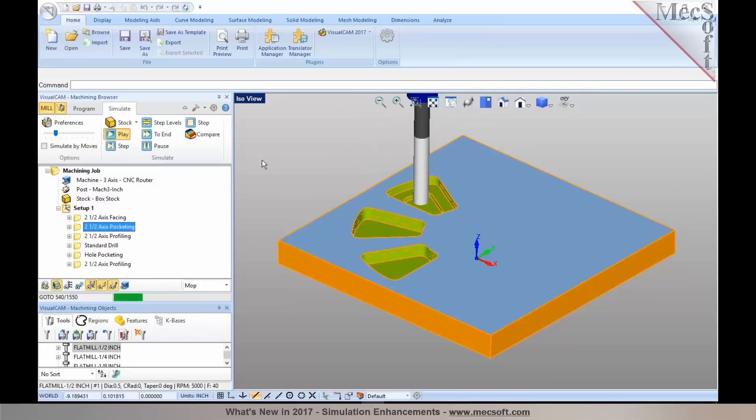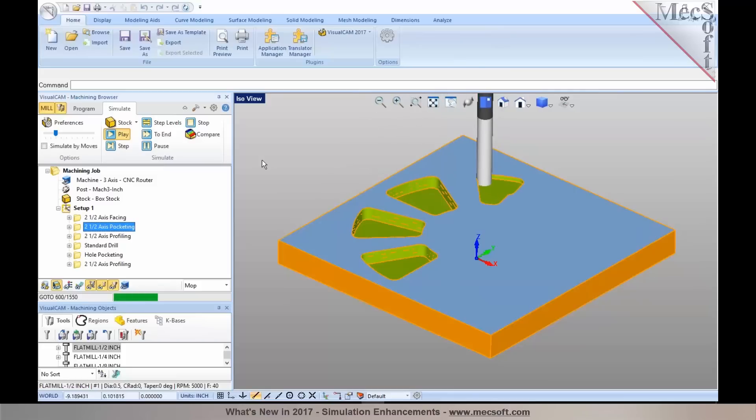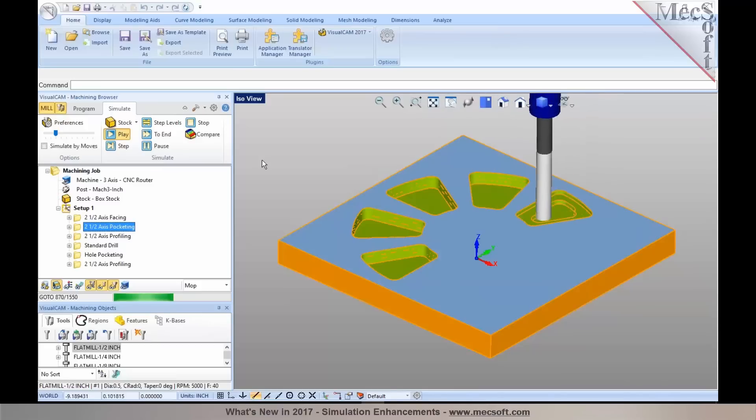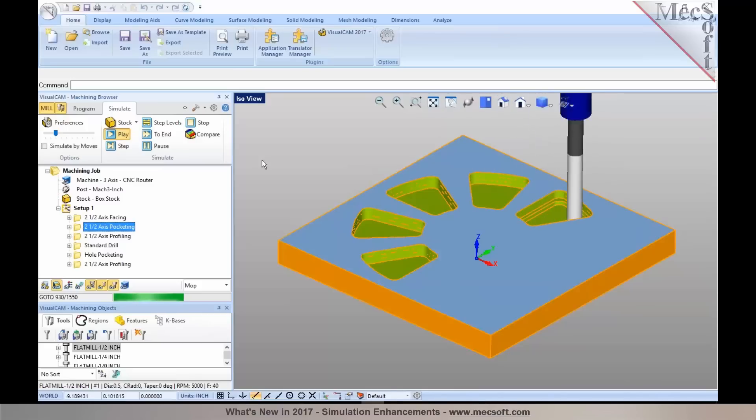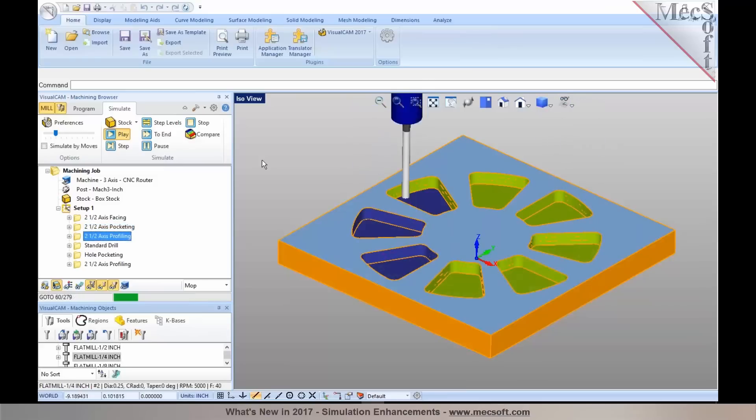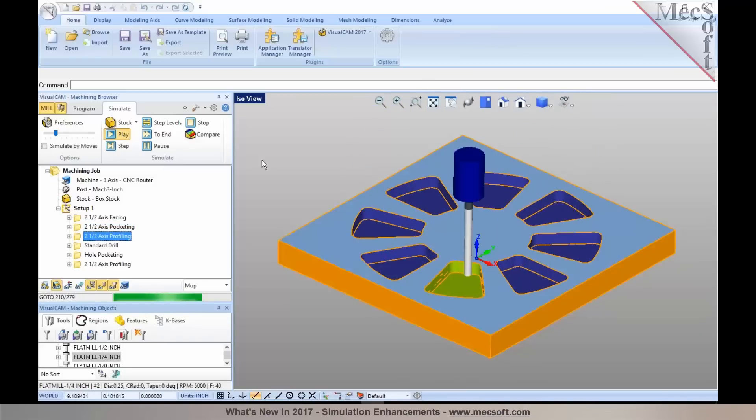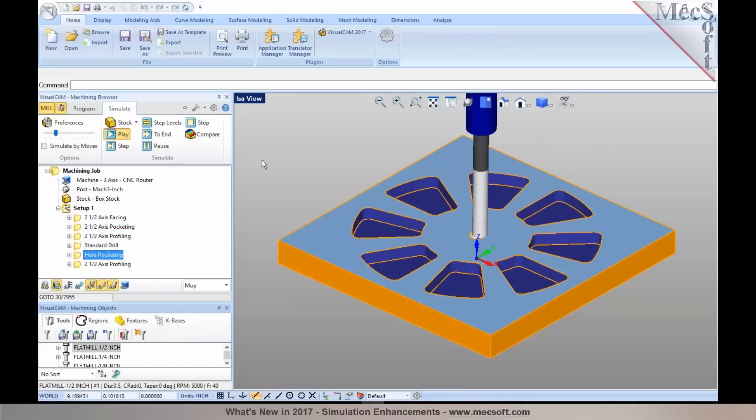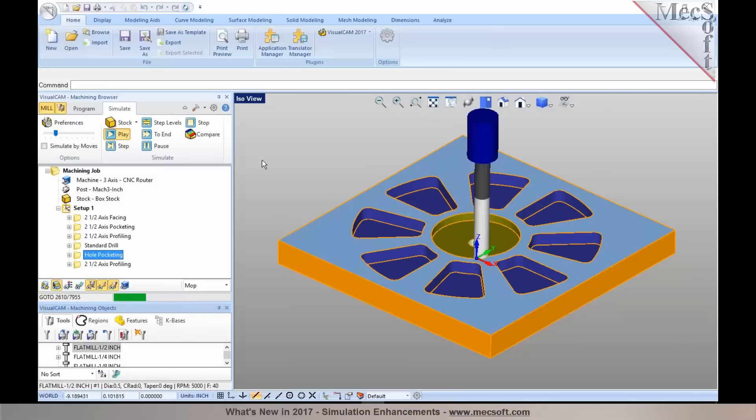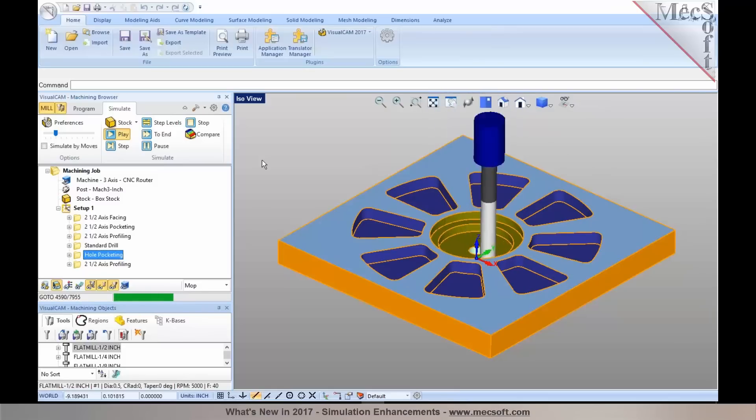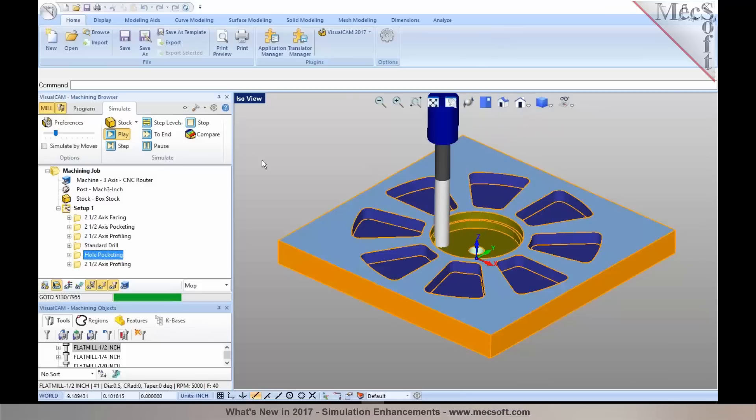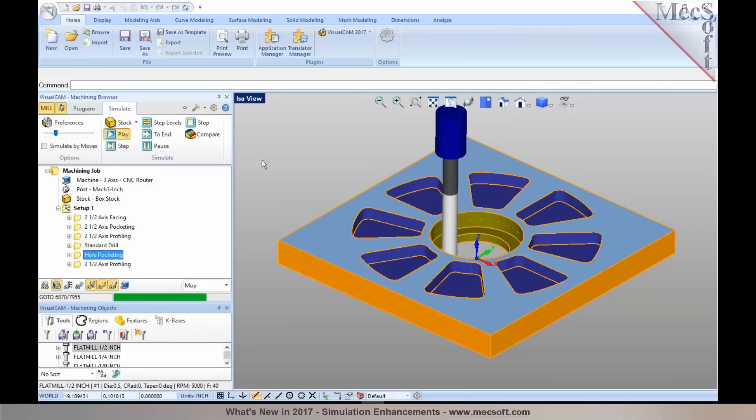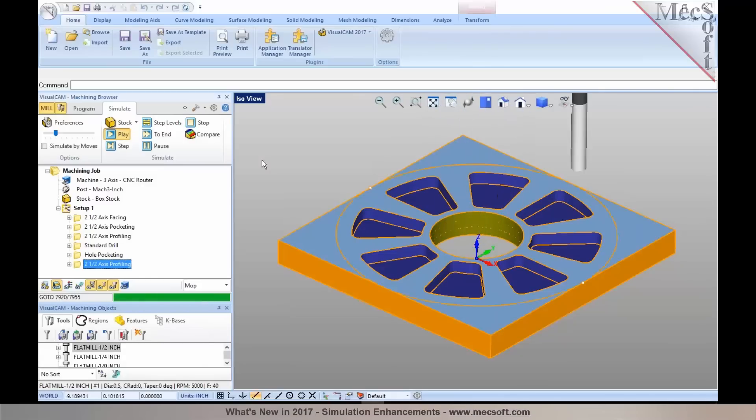And again, these features are available starting with our standard configurations. If you have standard, expert, pro, and premium, you can take advantage of all of these nice new features and enhancements. As you can notice here, the colors have been assigned for each of the operations: facing, pocketing, hole pocketing, and profiling.